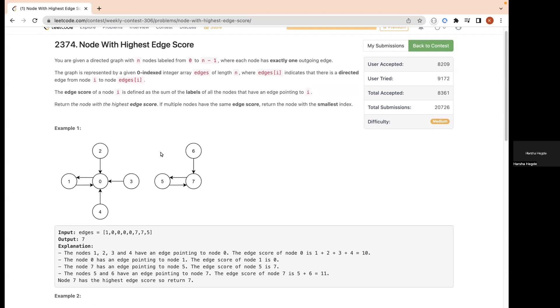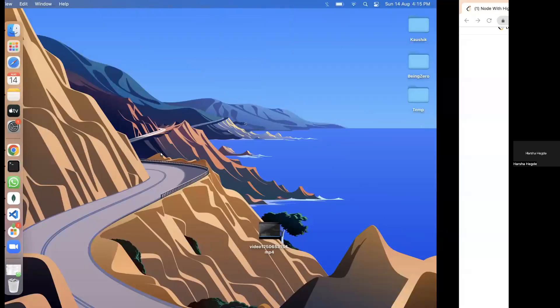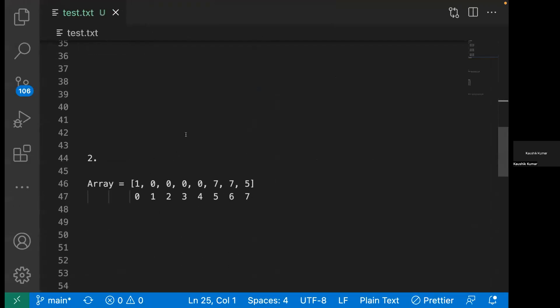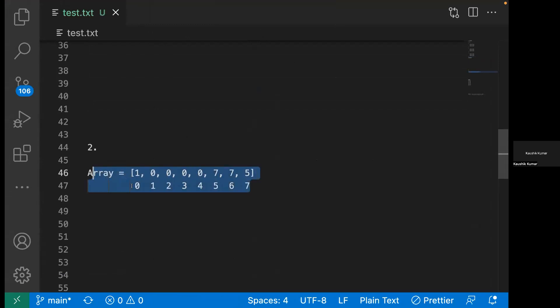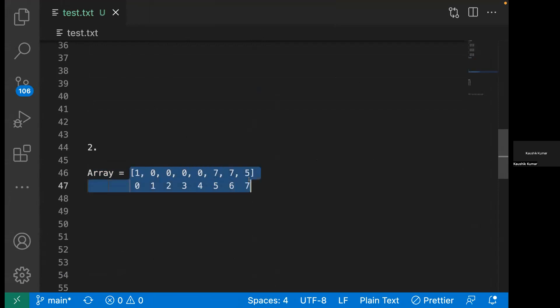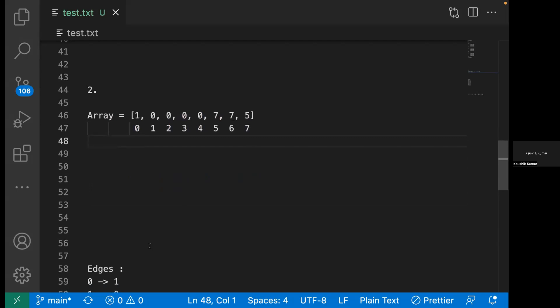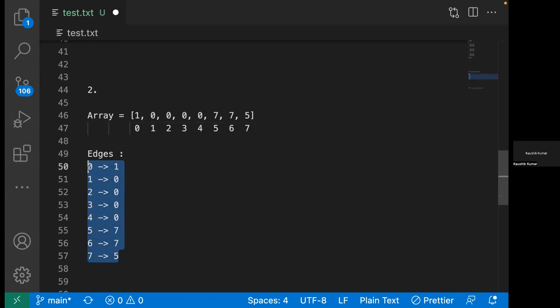We have to iterate through the edges. I've taken this example, this array has zero-based index, so it's easy to visualize. Zero is pointing to one, one is pointing to zero, two is pointing to zero, three is pointing to zero. I've written the same in edges.